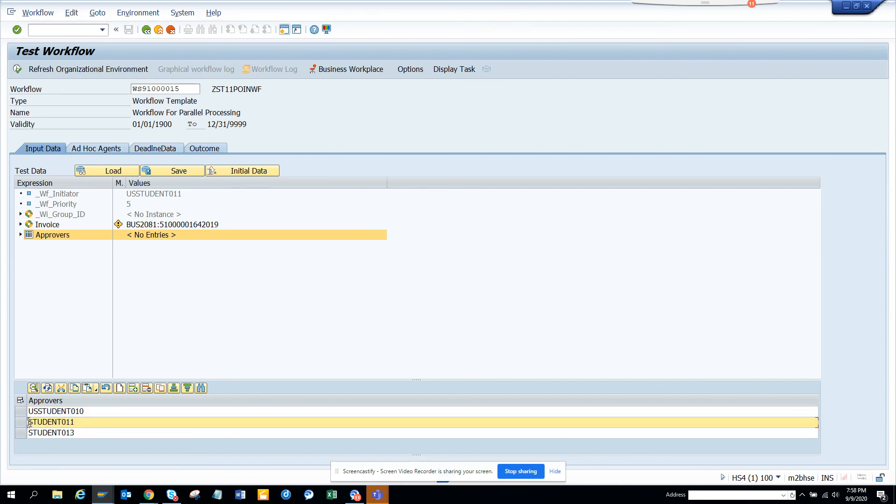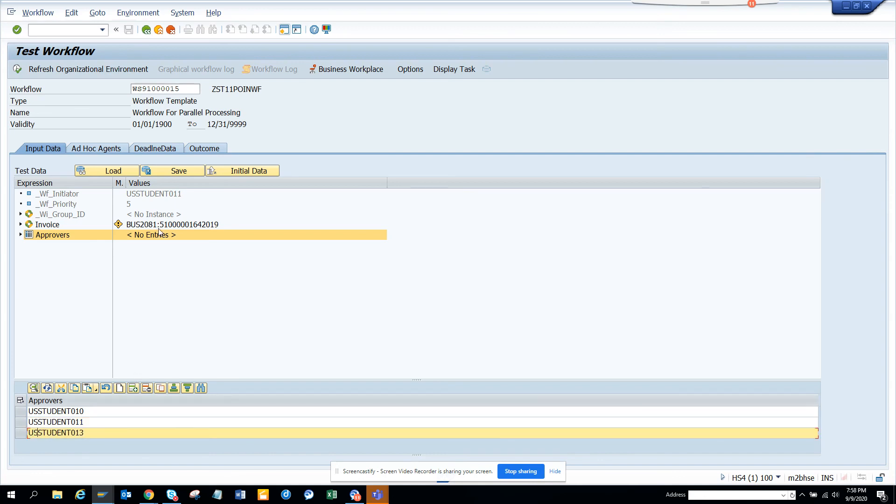Of course you will not hardcode this, but I'm just showing just for the concept. And here I have this. Now everything is ready. Now we'll just execute.